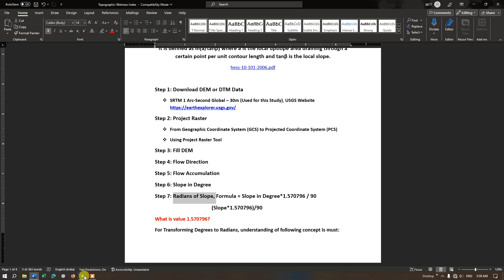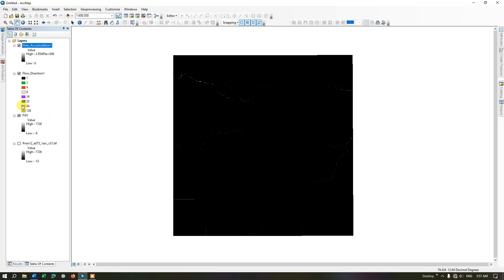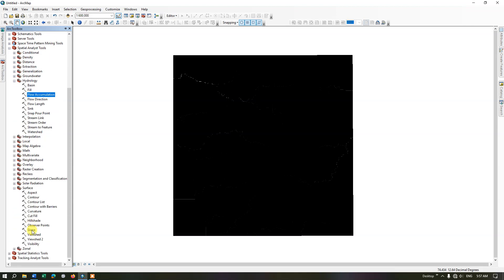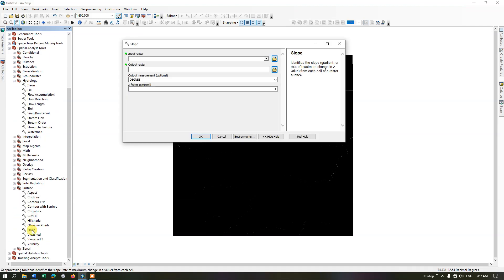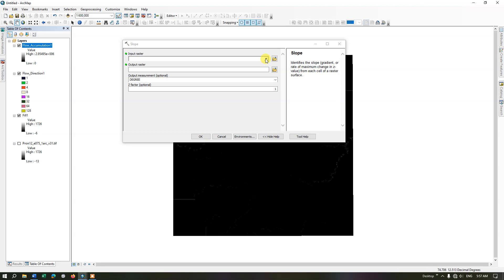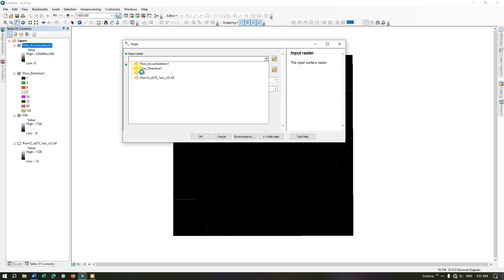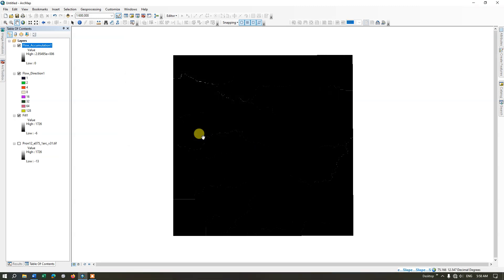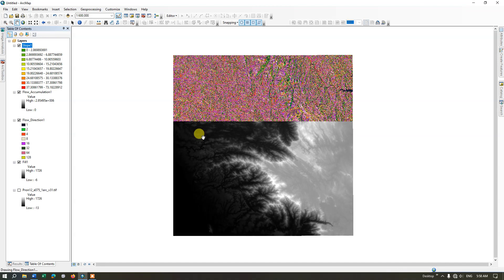Go back to ArcGIS, open the ARC Toolbox, navigate to the Surface option, and go to Slope. Double-click to open the tool. The fill data will be our input raster, and the output measurement will be in degrees. Click OK to process it. The slope map has been successfully generated.